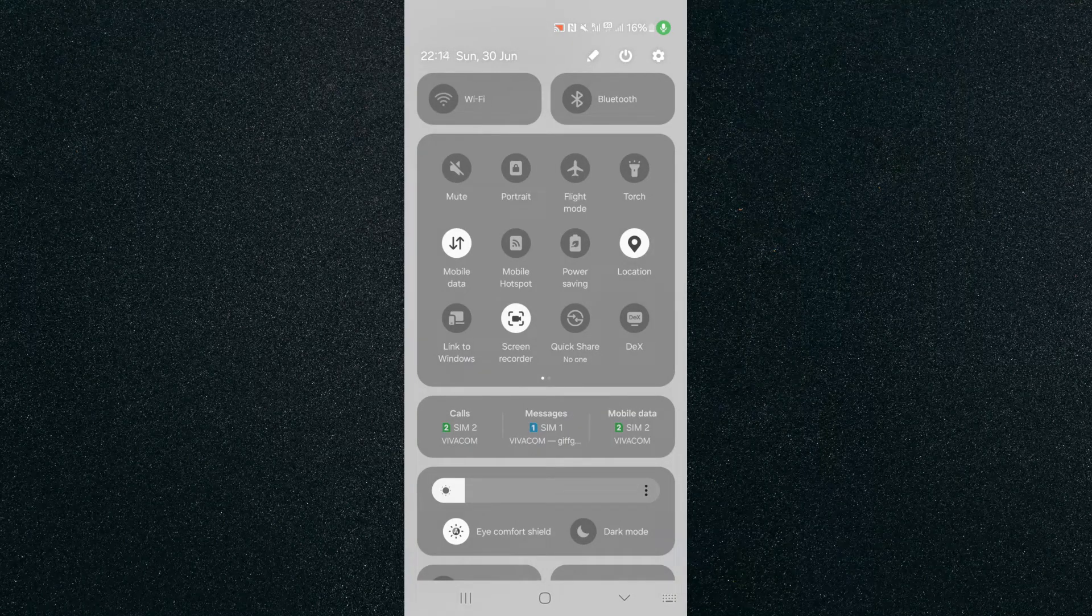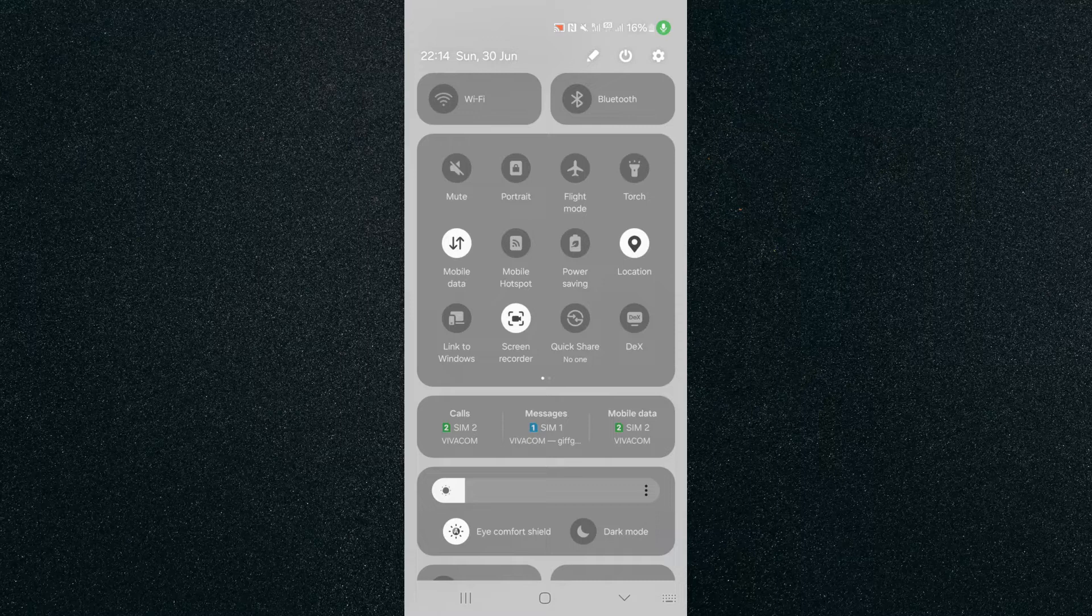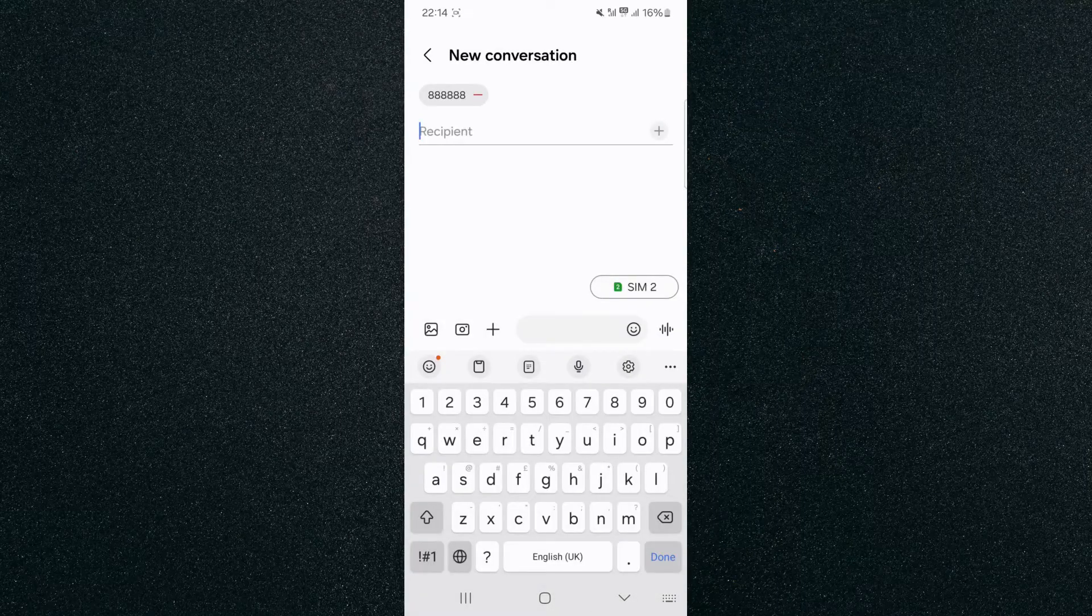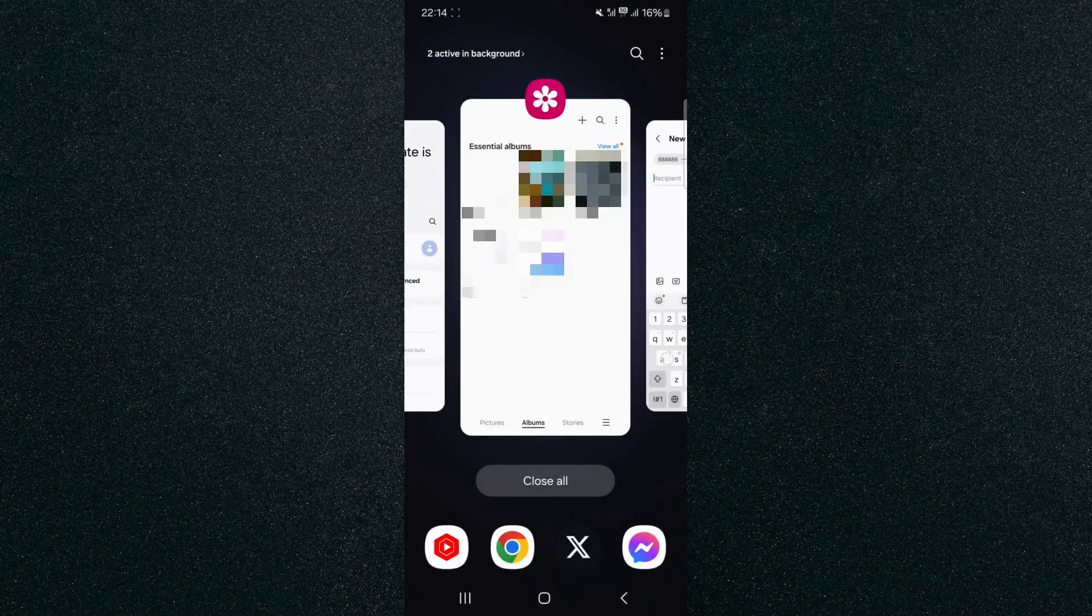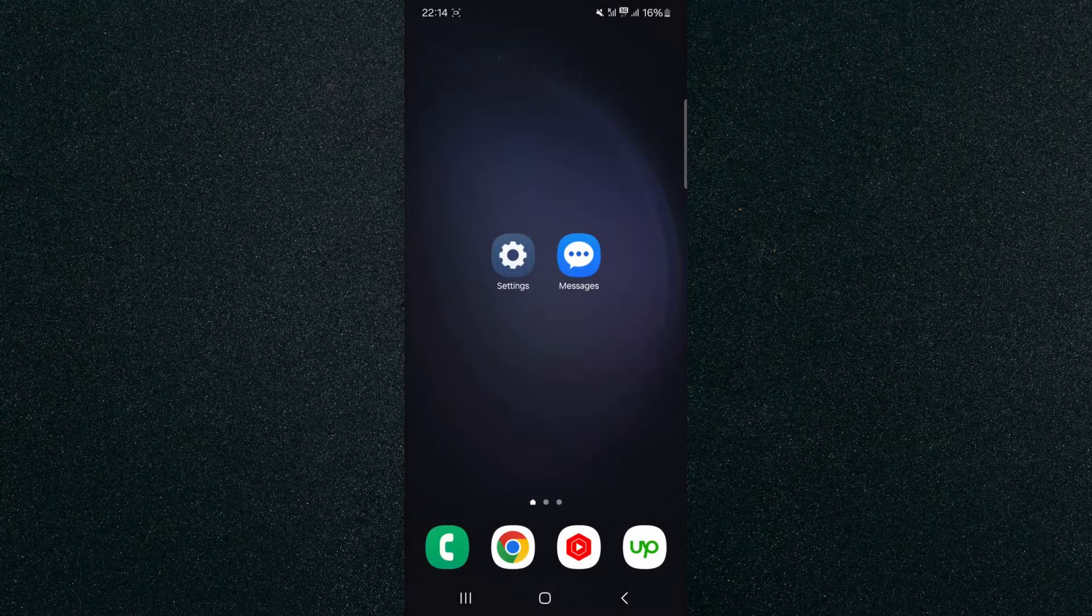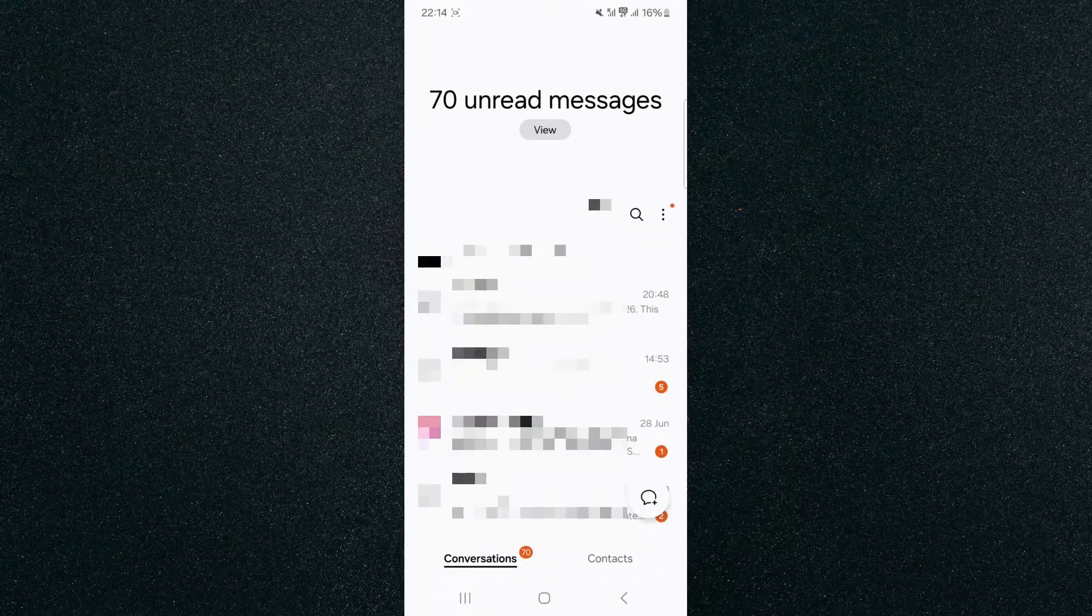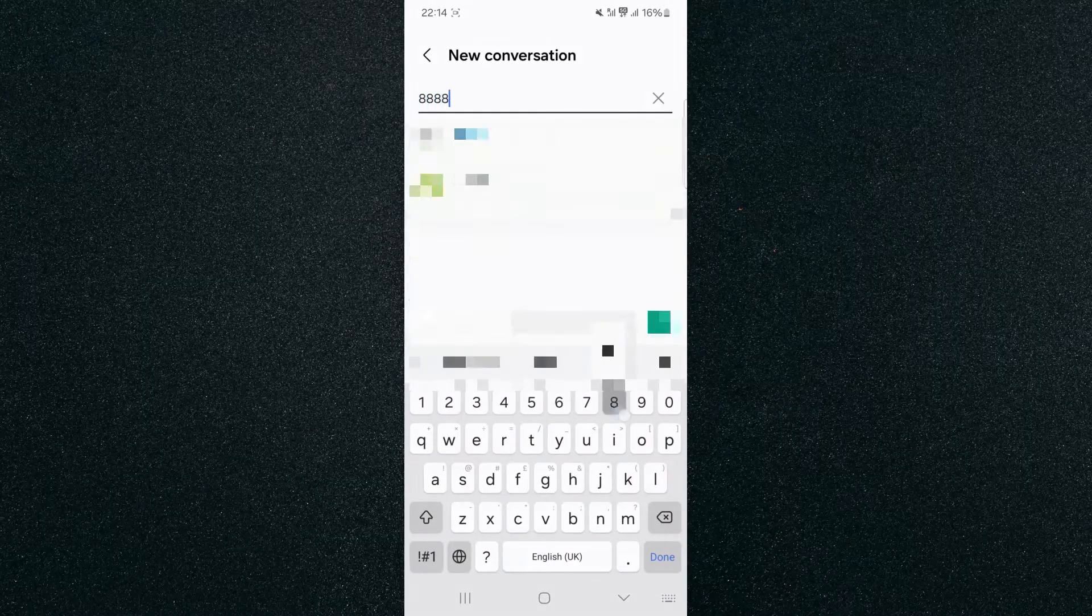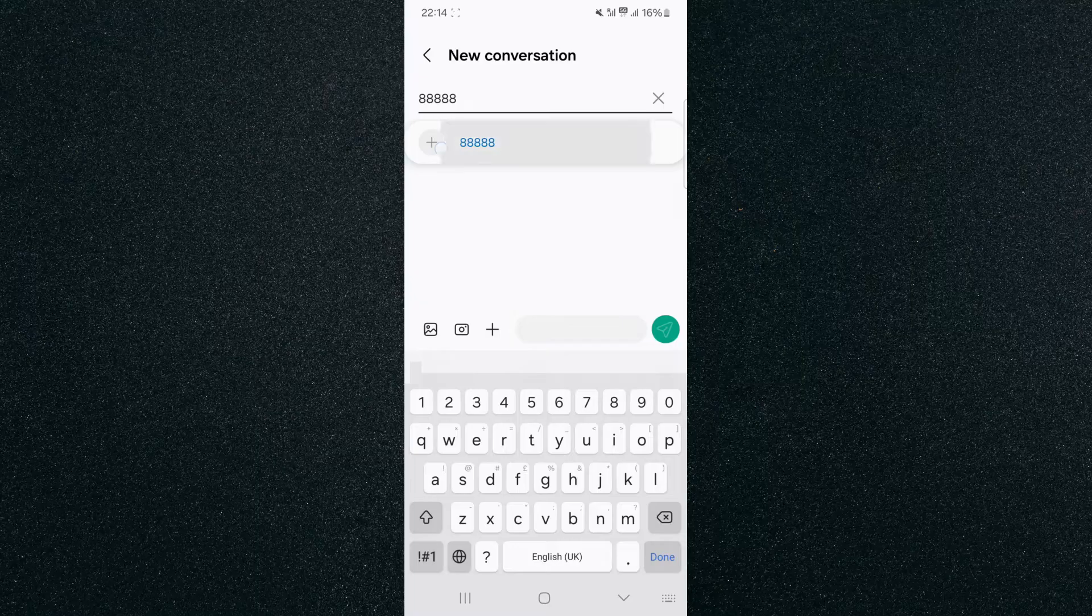And from now on, my mobile device is going to use SIM 1 when I'm about to send a text message. So let's just go back and test this. I'm going to shut this application down just like this, and if I just open it up again, and then go ahead and create a new message, and I type in a random number, and then click on add.